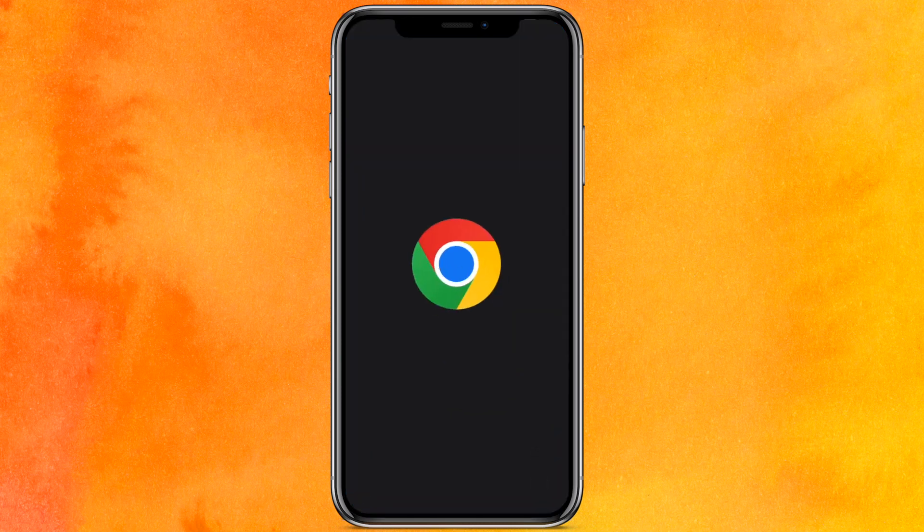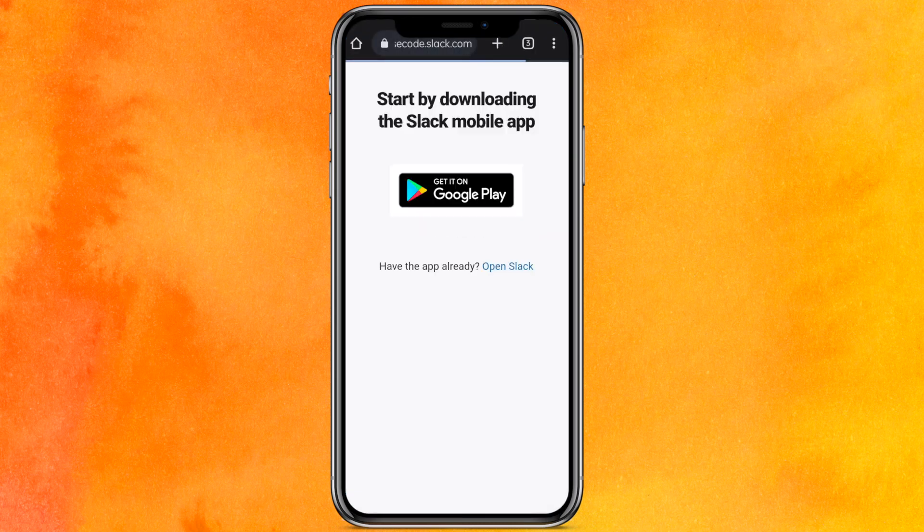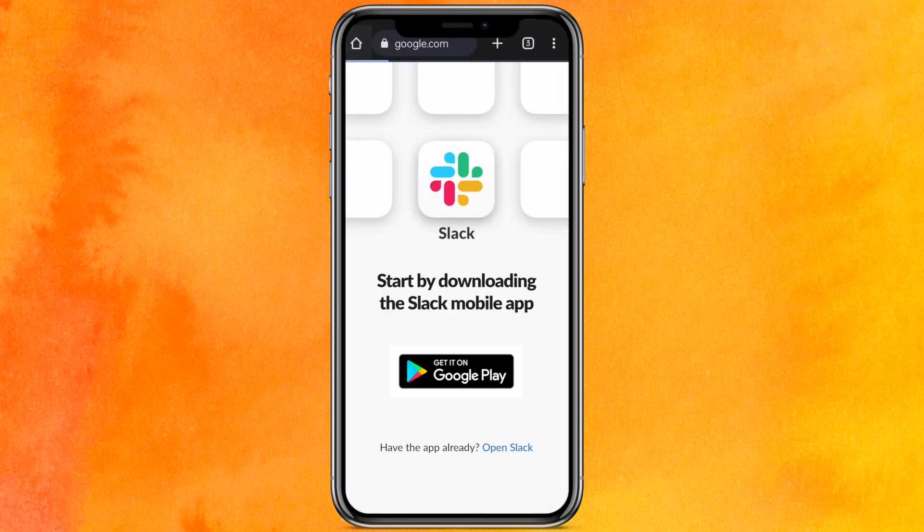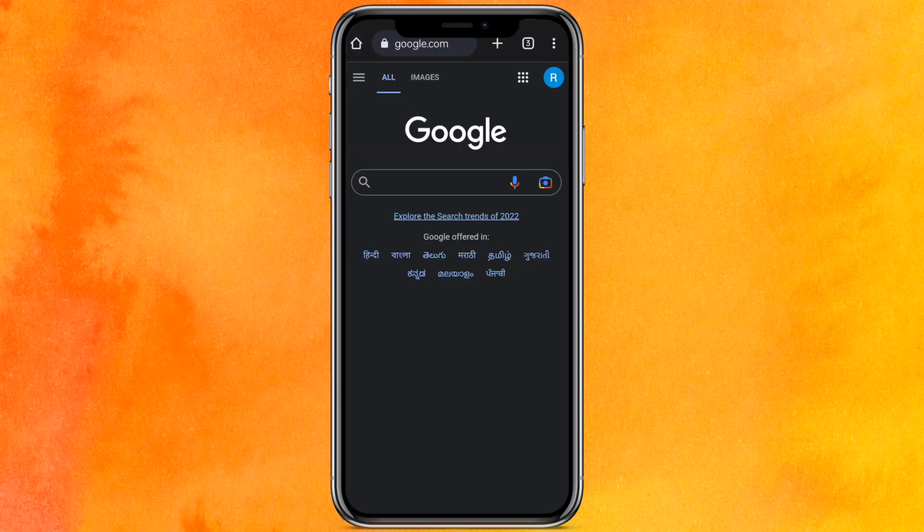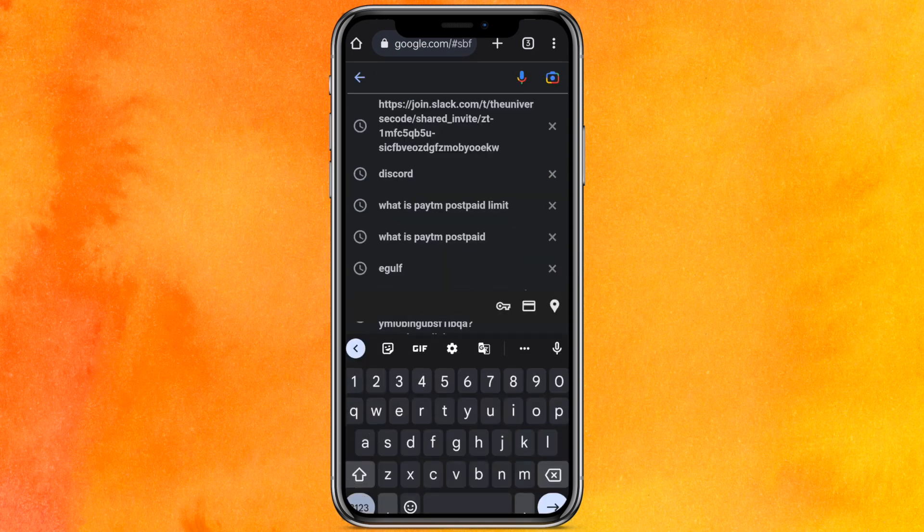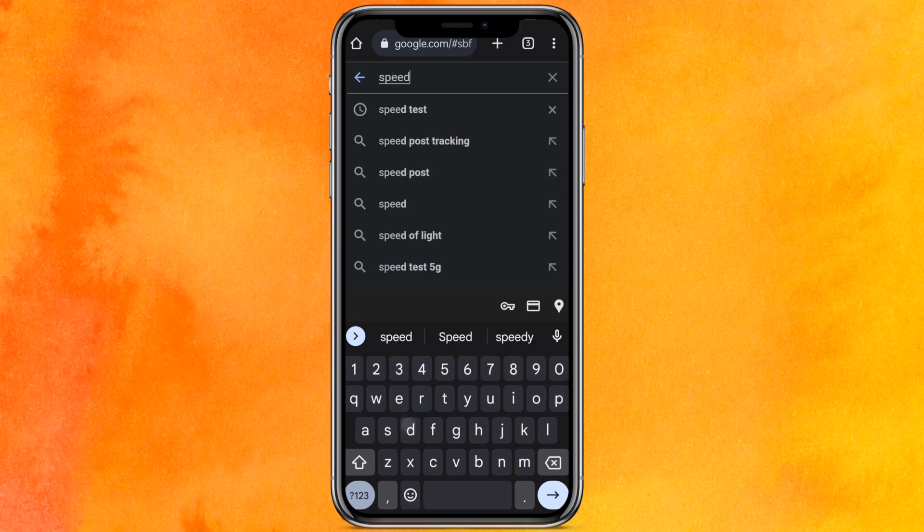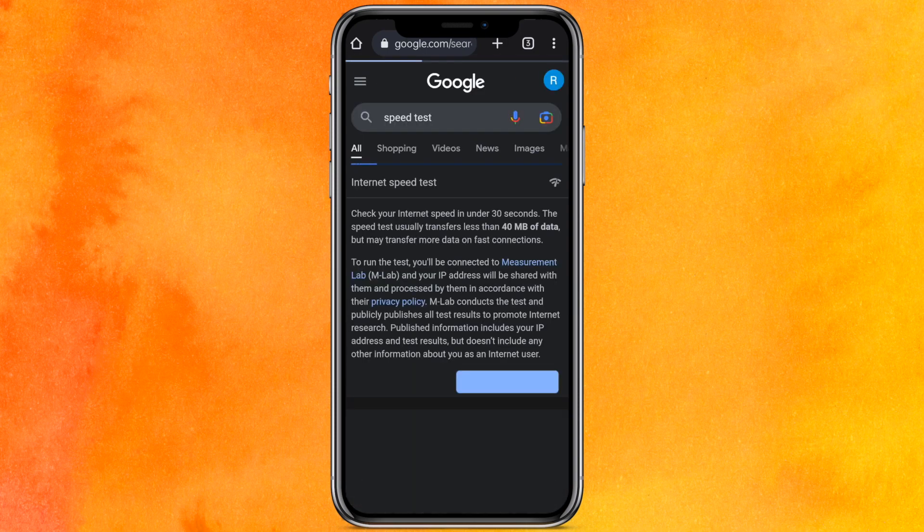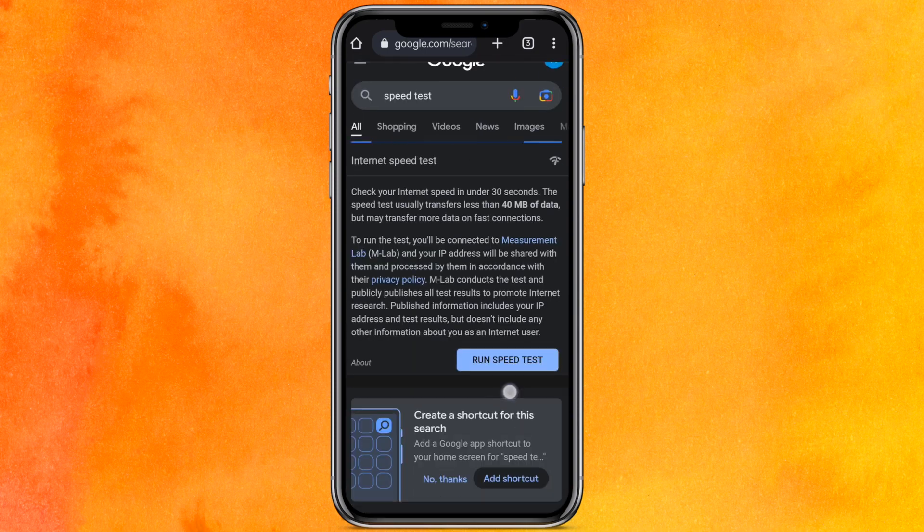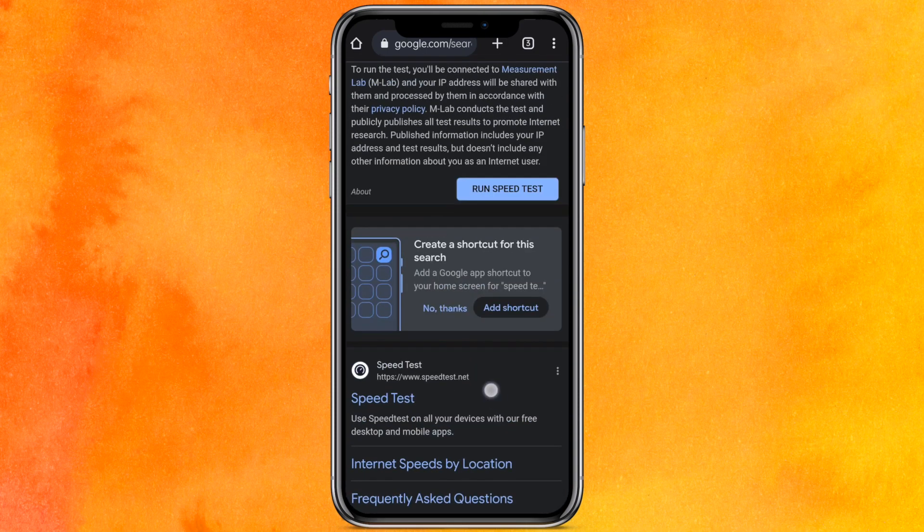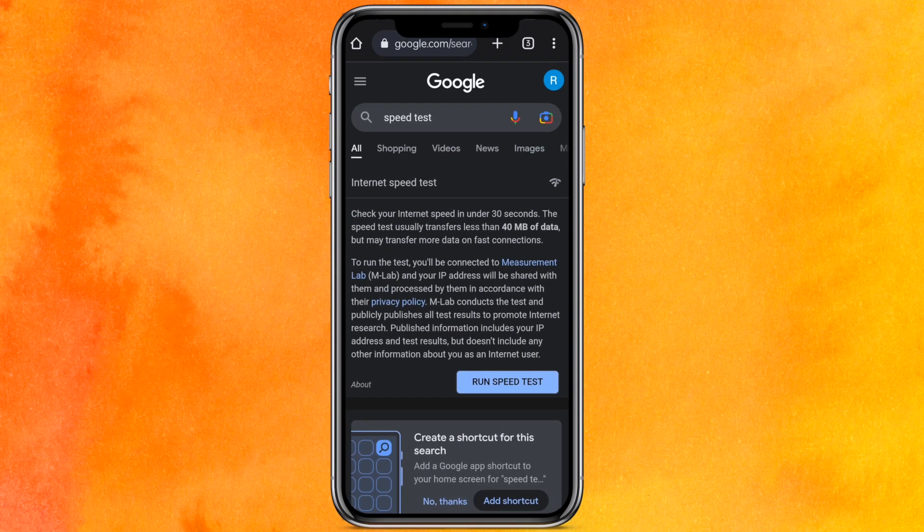So the very first thing we will just test out what is the download speed of your internet that you are using. Just go to Google and here you have to type 'speed test' and just hit enter. You can use any other website, I will just use the default Google one.